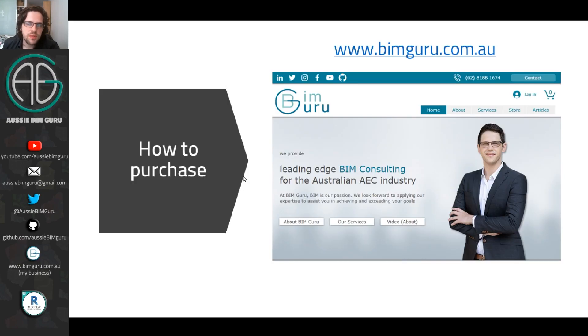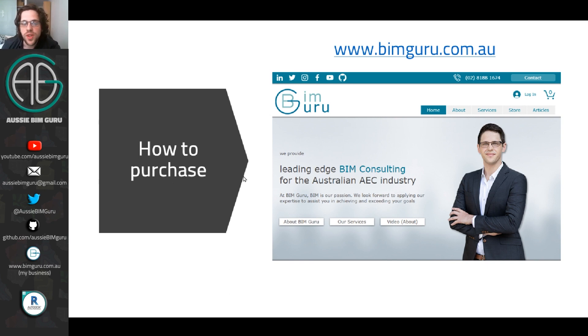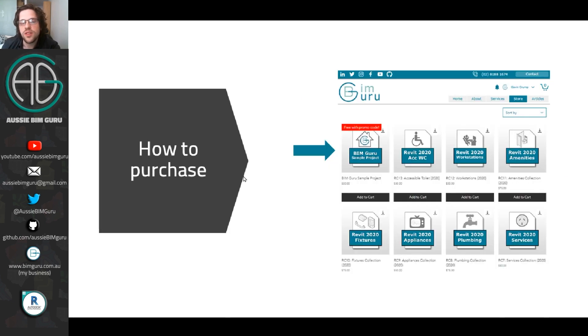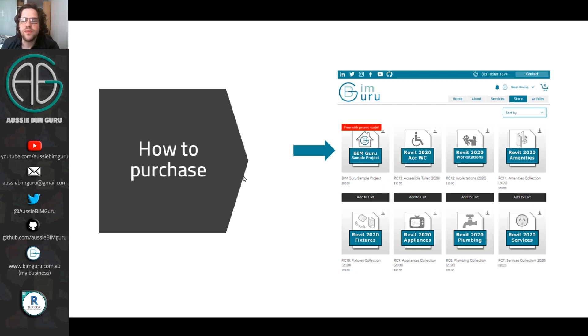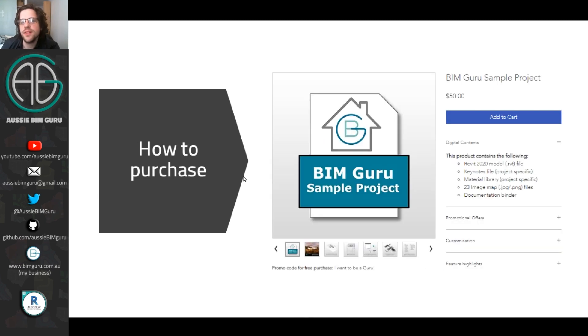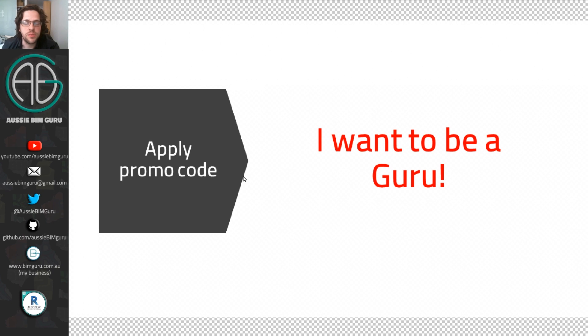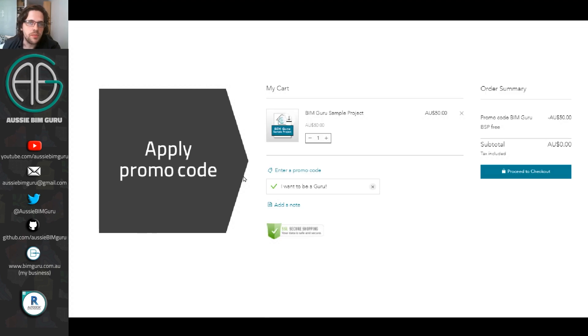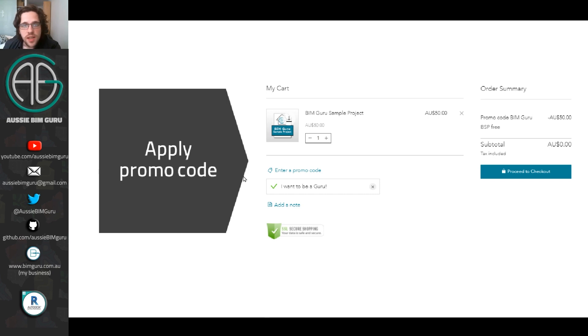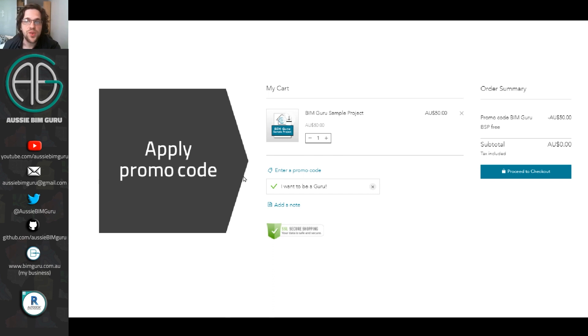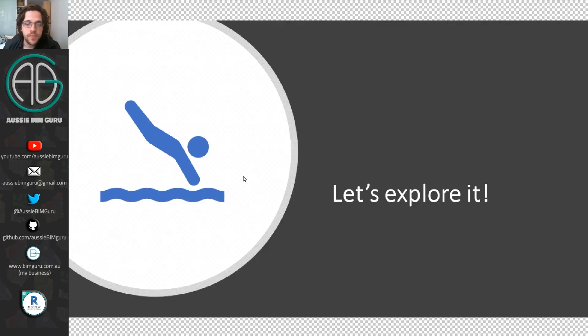So to purchase it, well, to purchase with a 100% discount, head over to my website, bimguru.com.au. Head over to the store and you'll find this product, the BimGuru sample project. Now, whilst it says it's $50, which is what I would charge for it if I wasn't giving it away for free, you can apply a discount to it. So in this case, you're going to need to apply the promo code, I want to be a guru with an exclamation mark. So if you apply this during the purchase process, it will take off the $50 and make it free. And you won't have to use your card. So if you don't have a credit card, that's fine. It won't be a problem. You'll be able to just get it for free. As long as you have a membership account on my website, that's pretty much all you need.